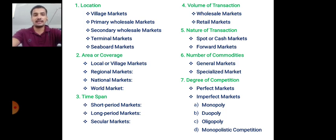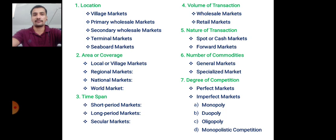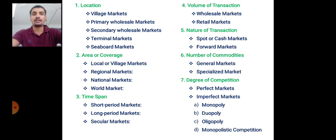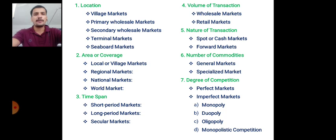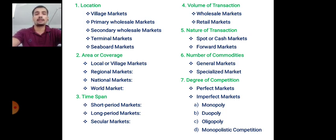The seventh classification is based on degree of competition, which refers to competition between sellers. There are two main types: perfect market and imperfect market. A perfect market is a well-organized market with rules and regulations. An imperfect market is one that is not well-organized, and it is further classified into monopoly, duopoly, oligopoly, and monopolistic competition.